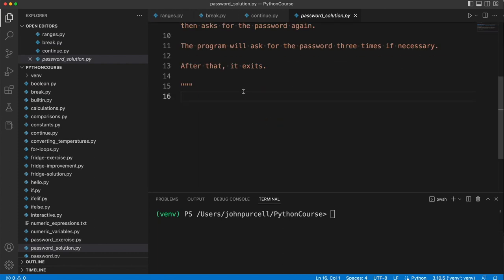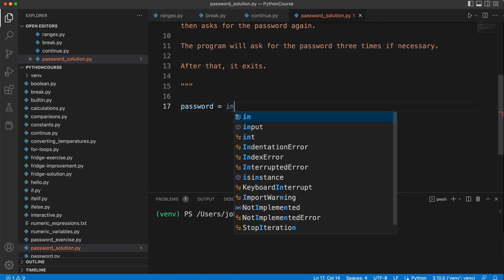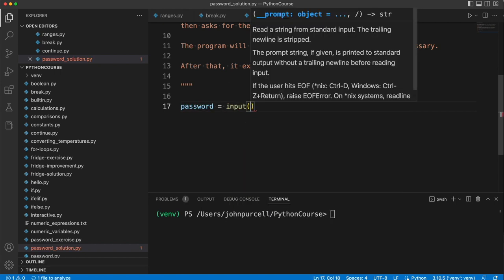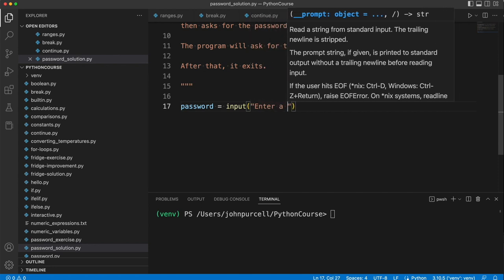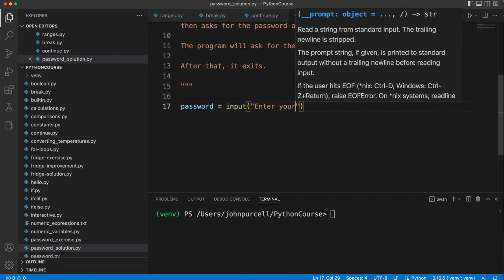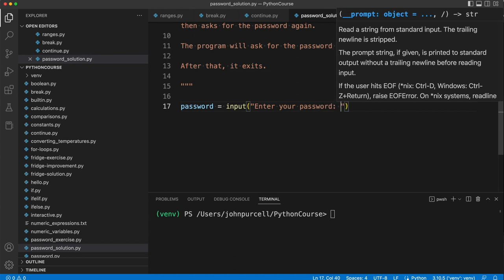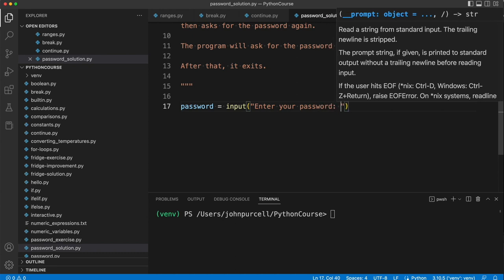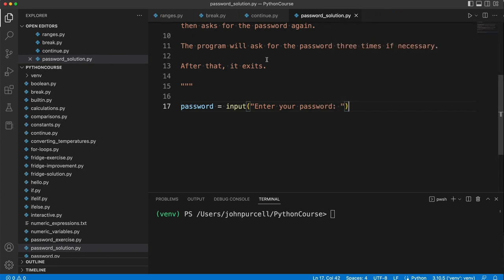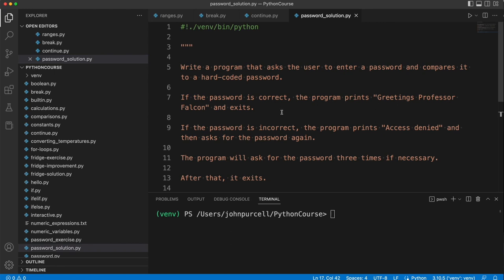So I'm going to say here, pass. Well, actually, maybe not pass, because that's a Python keyword, we'll see it later on. Let's call it password equals input, enter your password. So that bit's got to work. We've already done that lots of times.